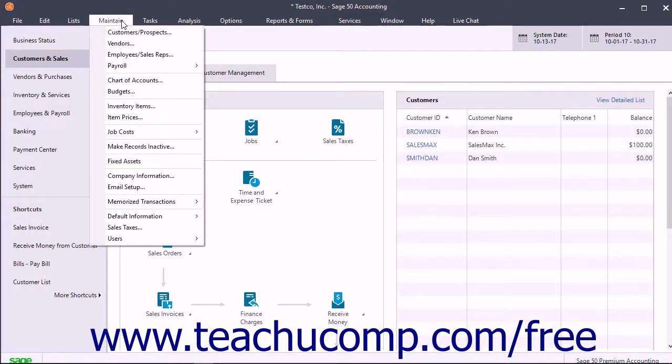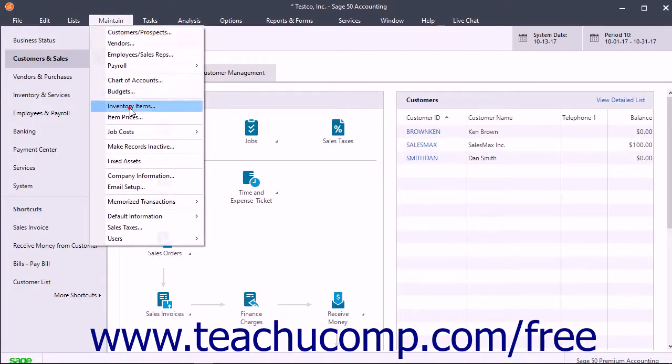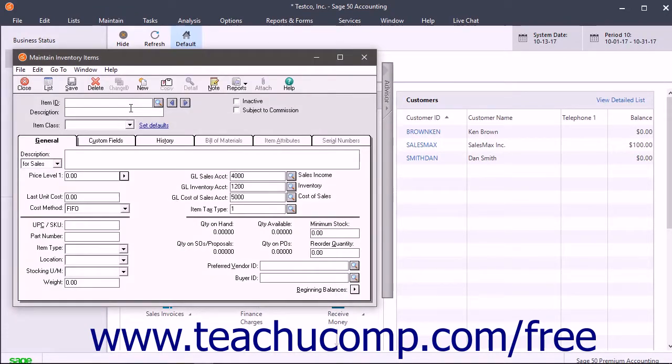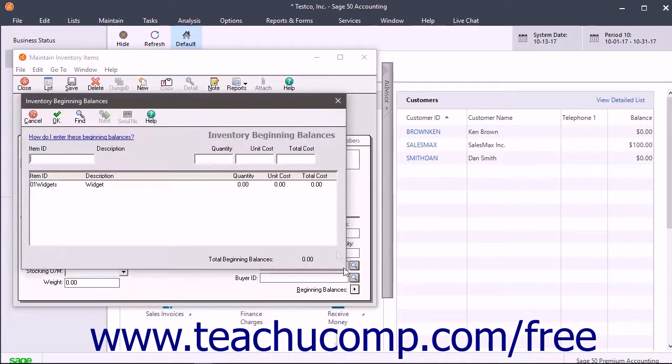When you are ready to enter the beginning balances for your inventory items into Sage 50, open the Maintain Inventory Items window, and then click the Beginning Balances arrow on the General tab to open the Inventory Beginning Balances window.